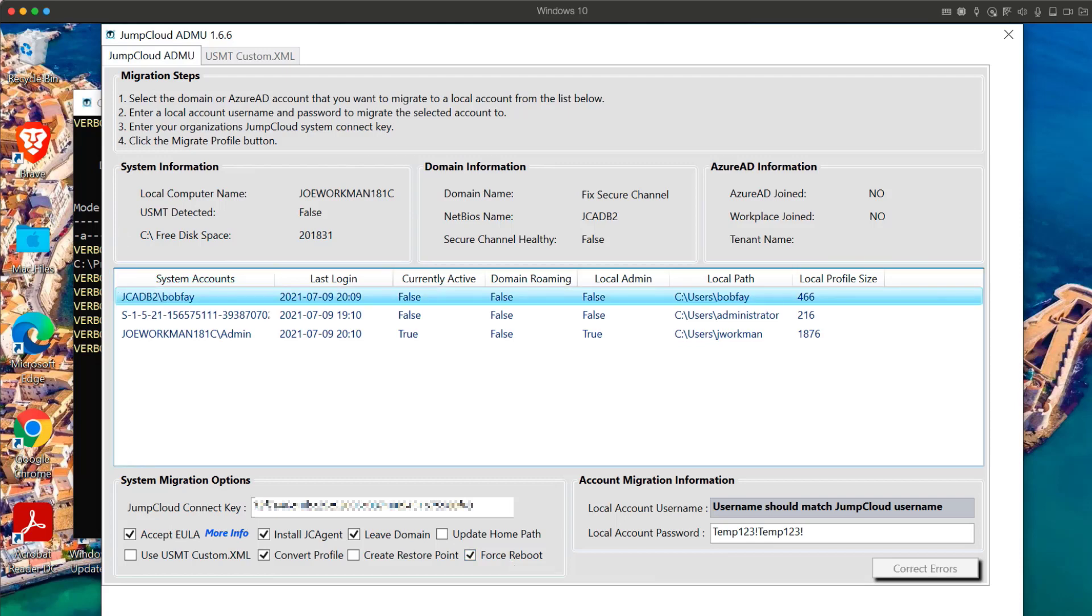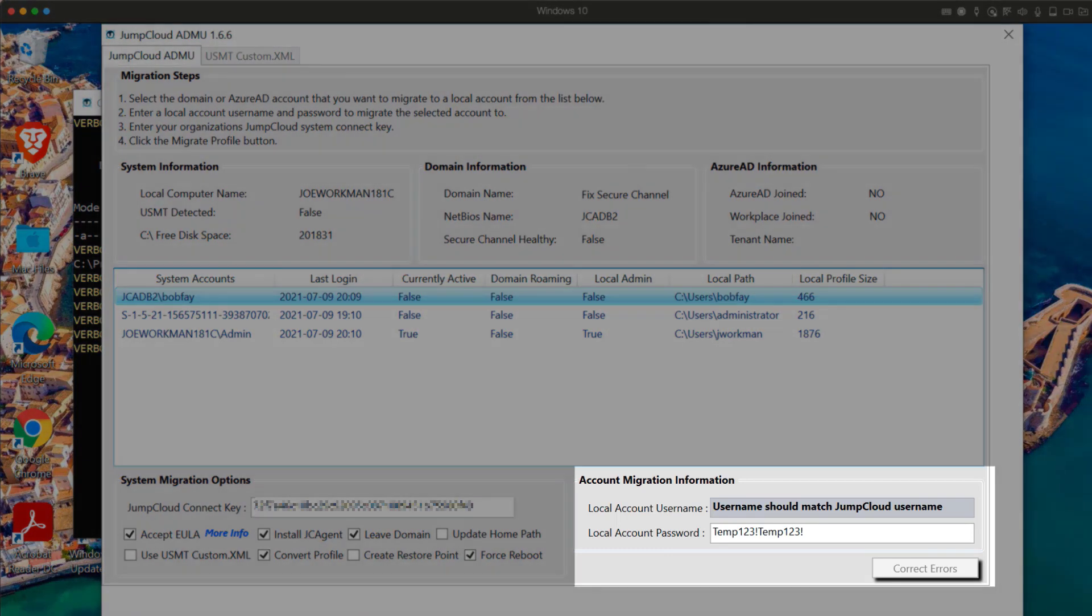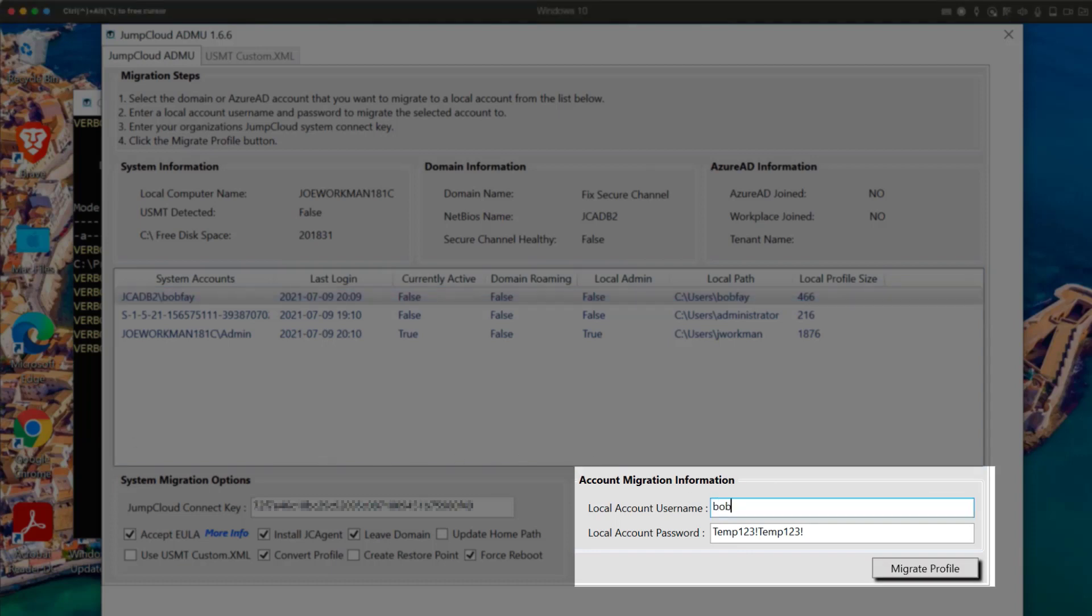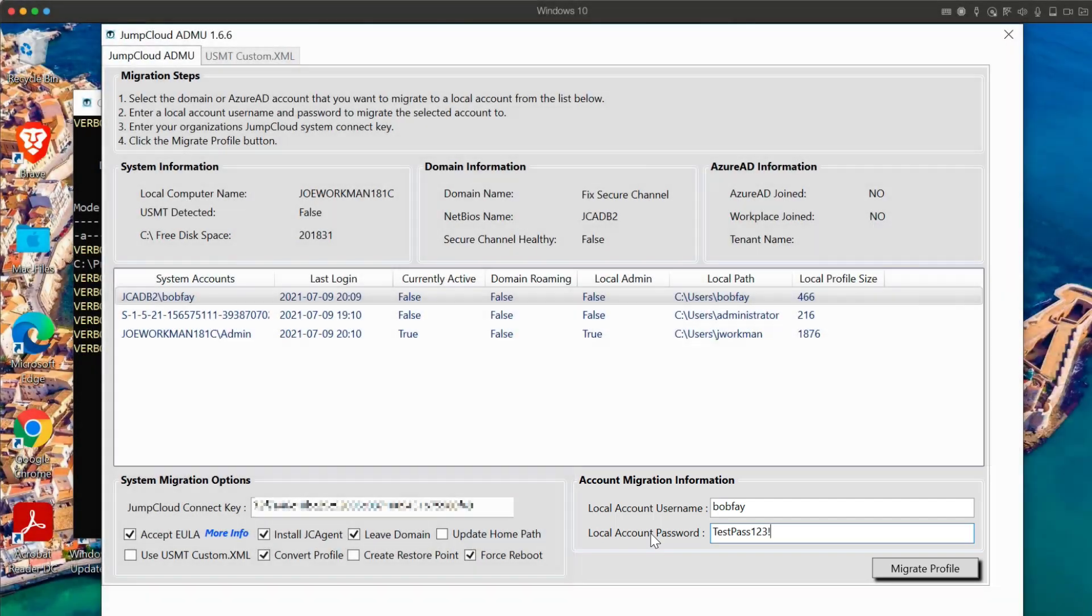In our example, I'm going to ensure that his JumpCloud username is Bob Fay, and the temporary password will be testpass123!. This is a password that meets the complexity requirements of my domain controller and the local group policy on the system.